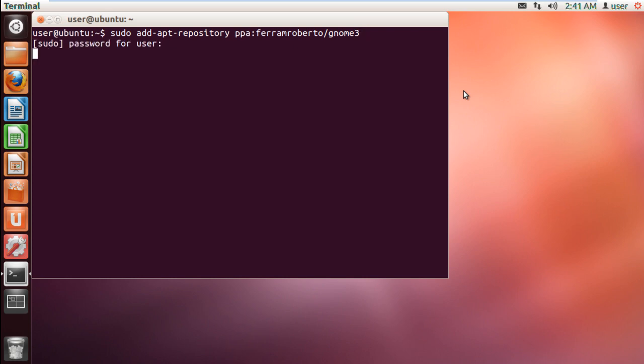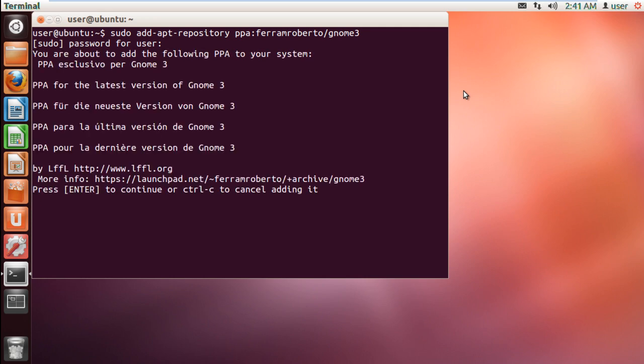This will allow the GNOME 3 PPA to update the GNOME components which aren't included in Ubuntu by default. You will be required to type in the password to continue and when prompted, hit enter to proceed.